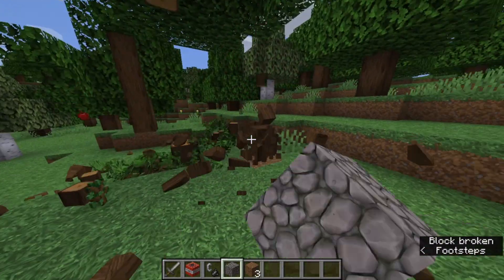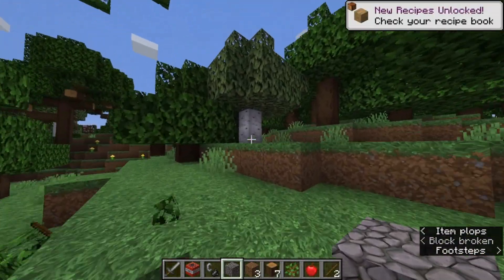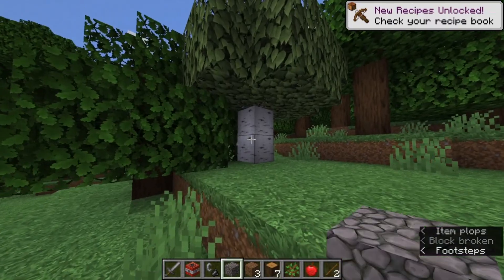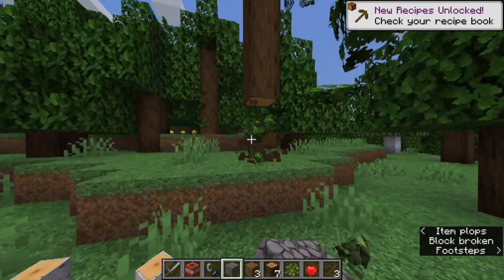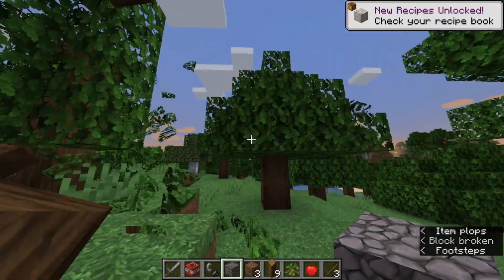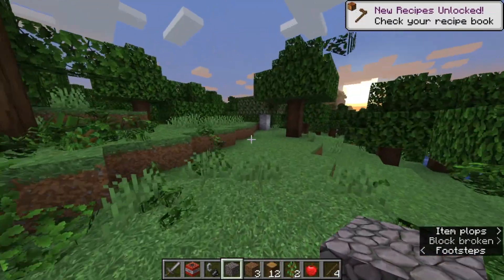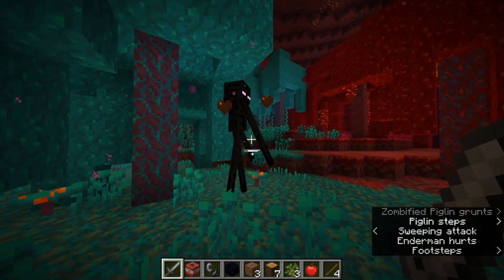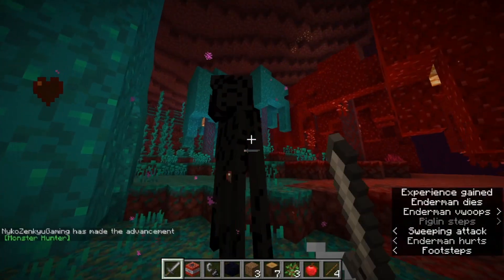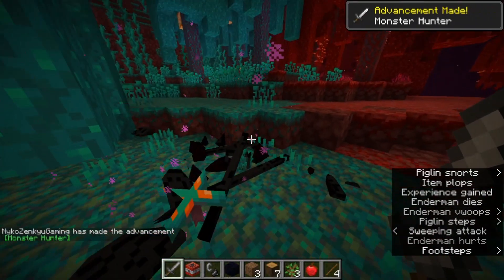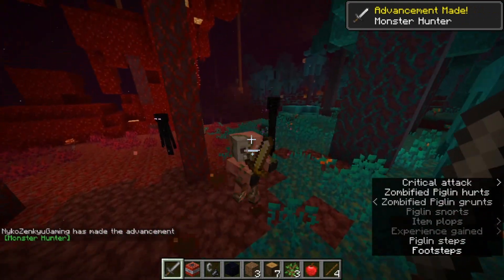Now as you break down blocks below other blocks, the blocks fall down. Also, as you can see, if you go kill some mobs, the mob physics work.